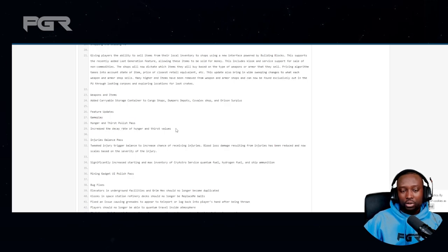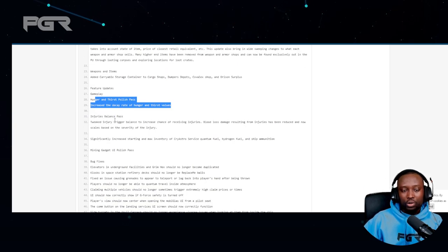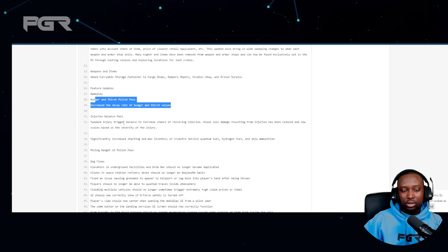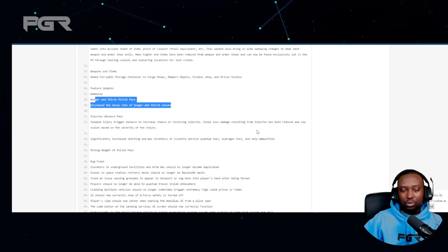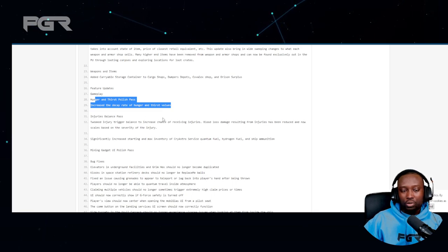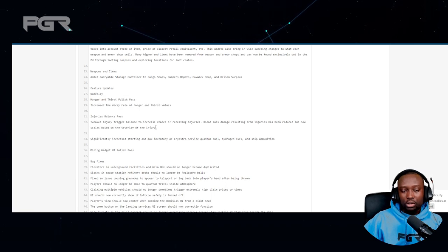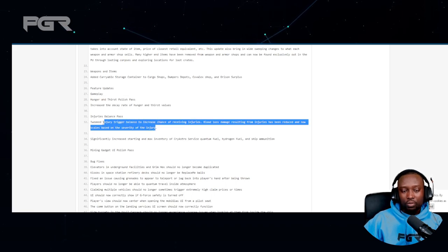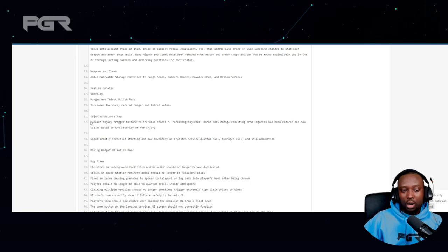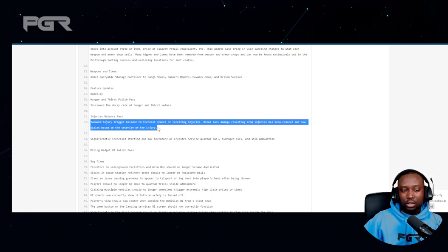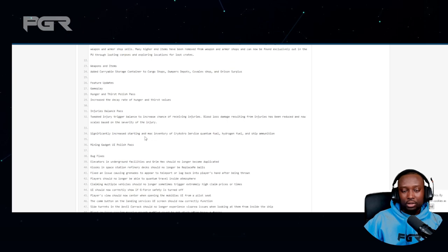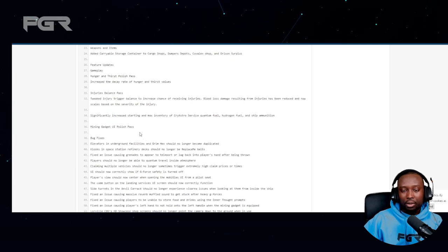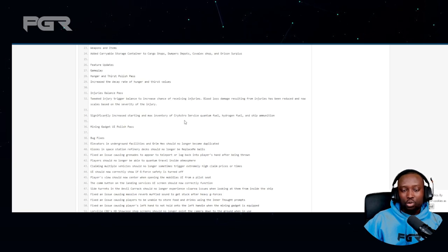Injuries balance pass - tweak injury trigger balance to increase the chances of receiving injuries. Blood loss damage resulting from injuries has been reduced and now scales based on the severity of the injury. This sounds good. I guess they want us to sustain more injuries instead of dying immediately, which I prefer. I think that's better.